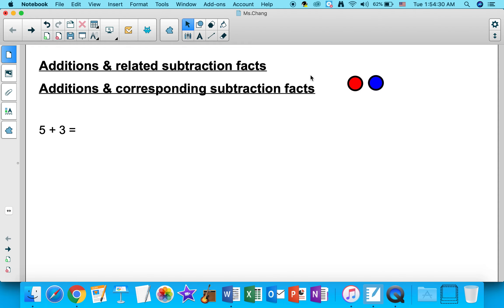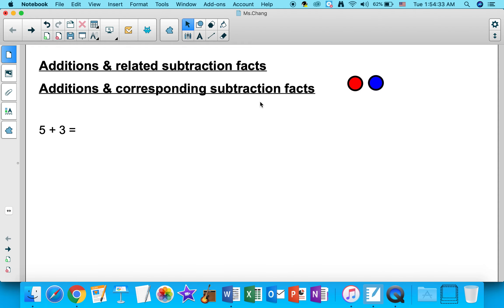Hi guys, for math we're going to talk about additions and related subtraction facts today. Some people call them additions and corresponding subtraction facts. So let's talk about related addition and subtraction facts.